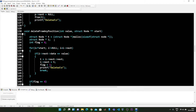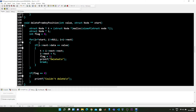Inside this function, pointer t is allocated with some memory, we declare one pointer i, and the integer flag is initialized to zero. Then we run a for loop starting from the starting node of the double linked list, repeatedly running until i is not equal to null, meaning we have not reached the ending node.